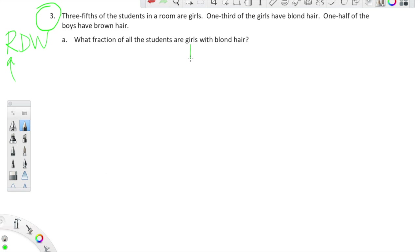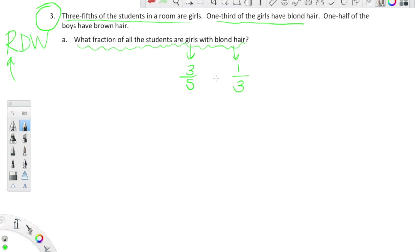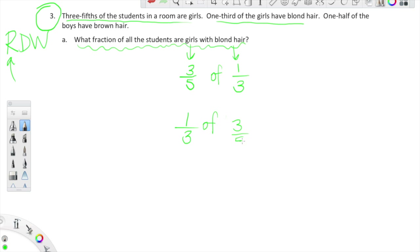Let's label what we know. We know that three fifths of the students in the room are girls. Going back to the problem: three fifths of the students are girls, and one third of the girls have blonde hair. So what we're looking for is one third of three fifths — because three fifths represent all the girls in the class, and one third of that fraction have blonde hair. One third of three fifths is equal to one third times three fifths.